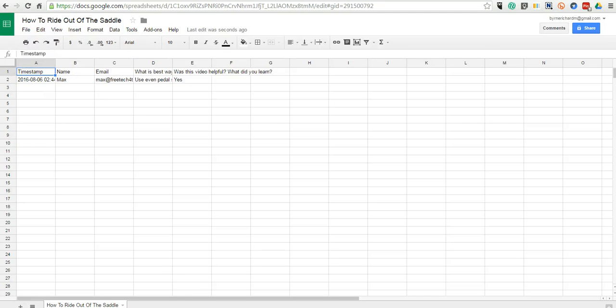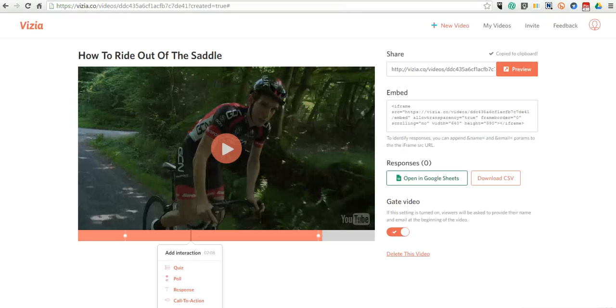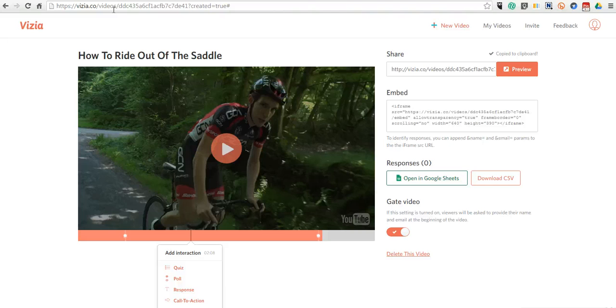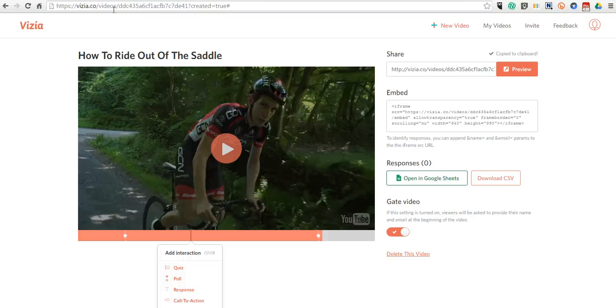So that's Vizia. Again, you can find it at vizia.co, and it's a nice tool for adding questions into videos. For more tips and tricks like this, please check out FreeTechForTeachers.com.